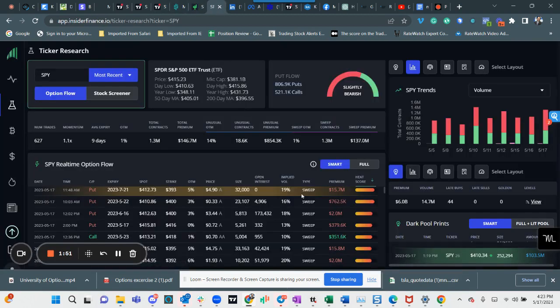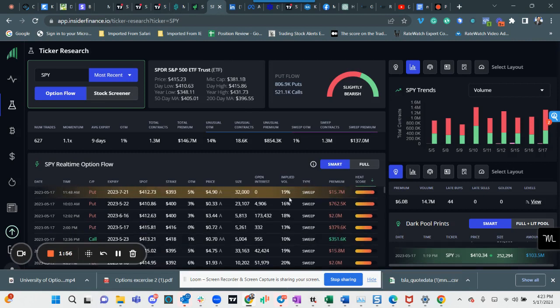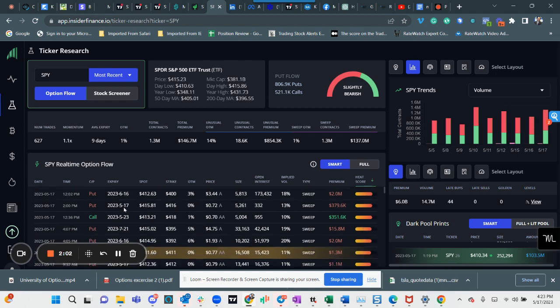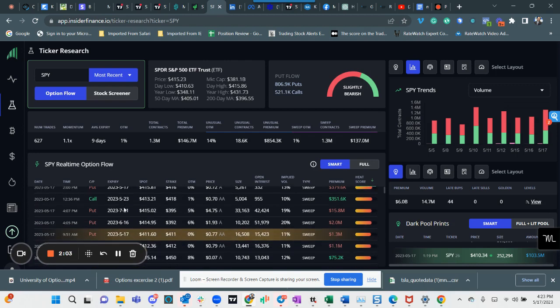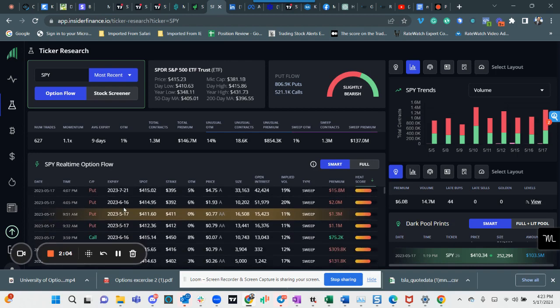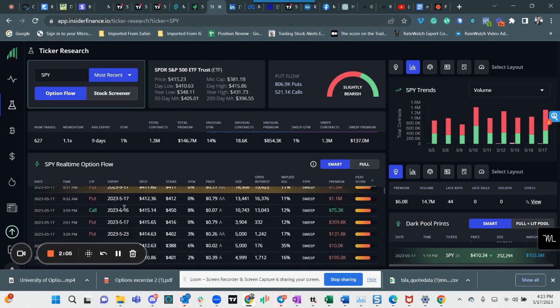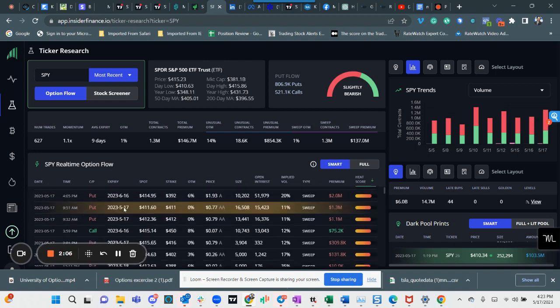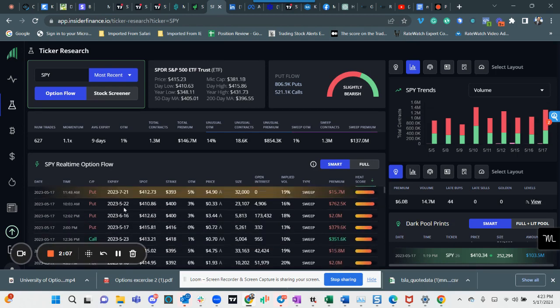If you look at all of the options flow as it comes across, this is SPY and you can see these with the highest heat score are almost all puts. There's two calls in this batch that I can see.